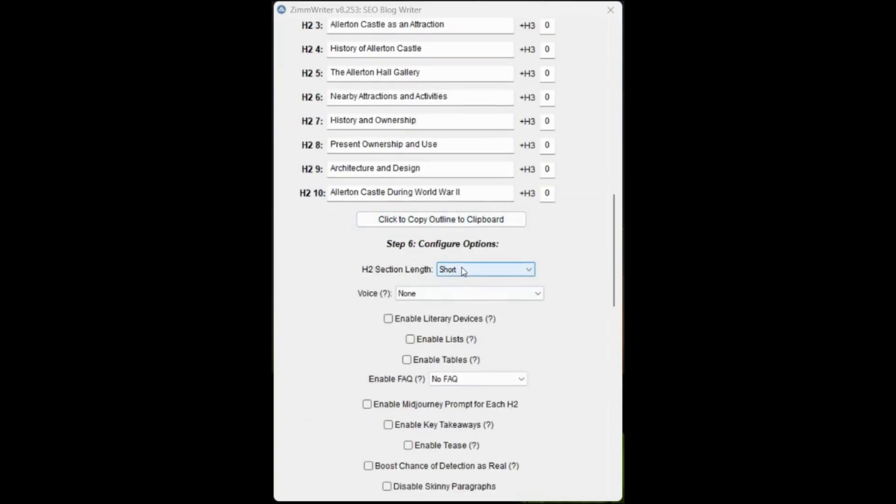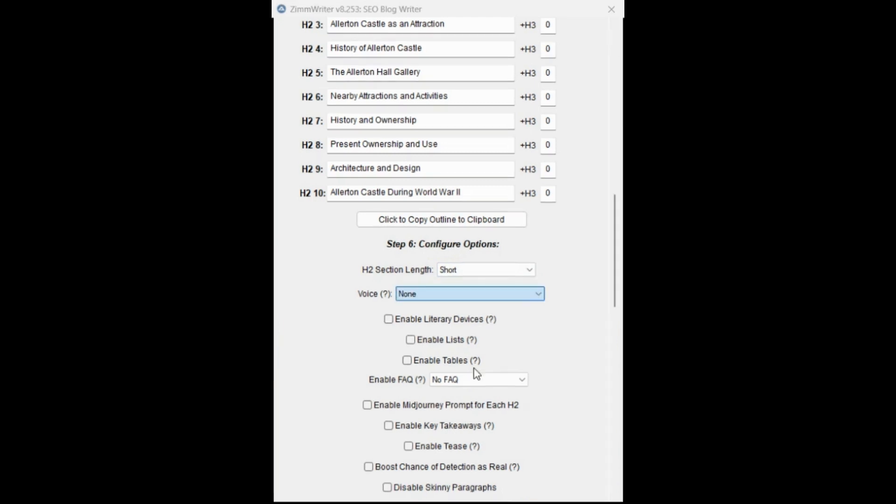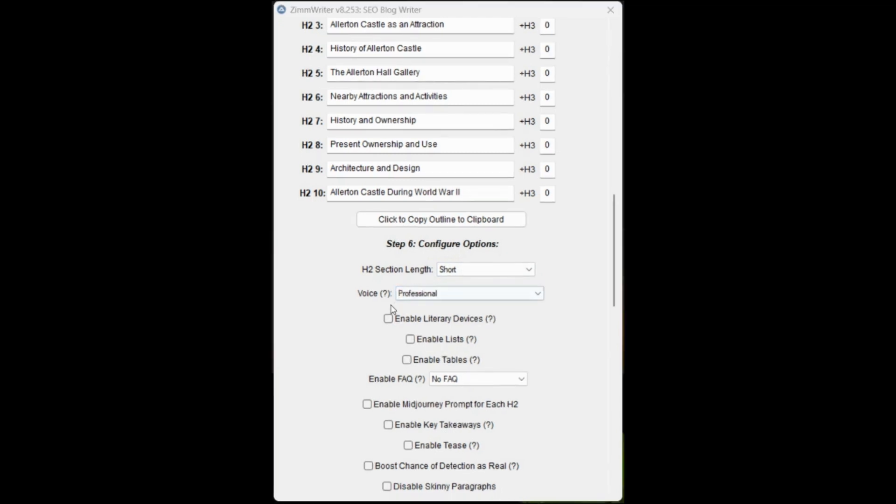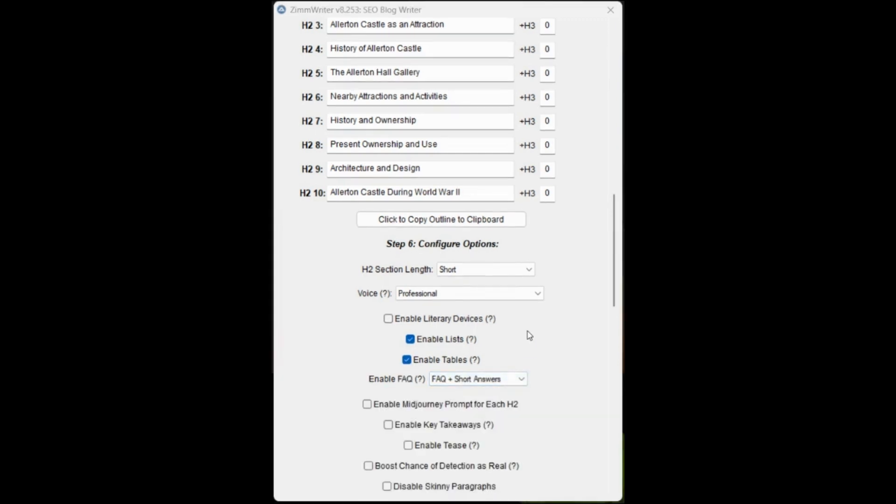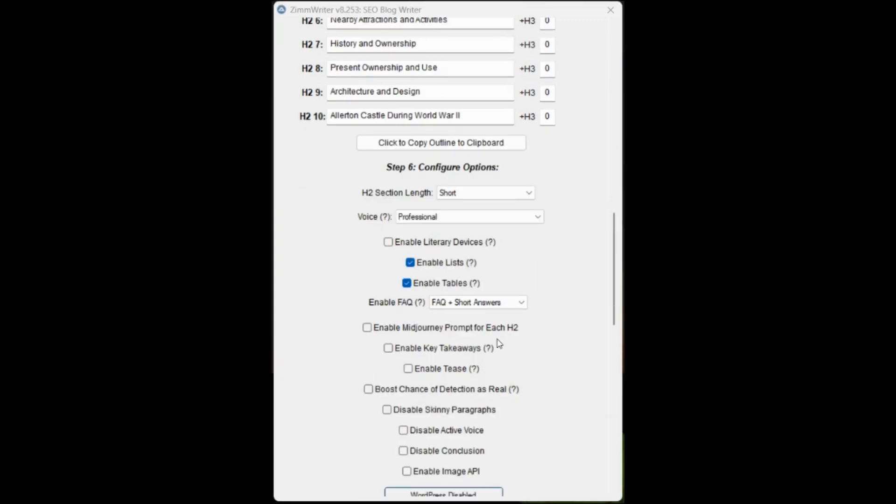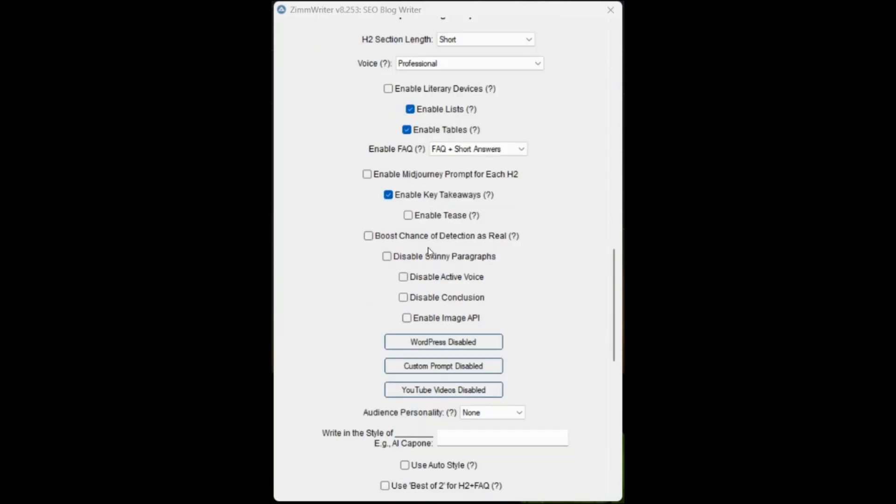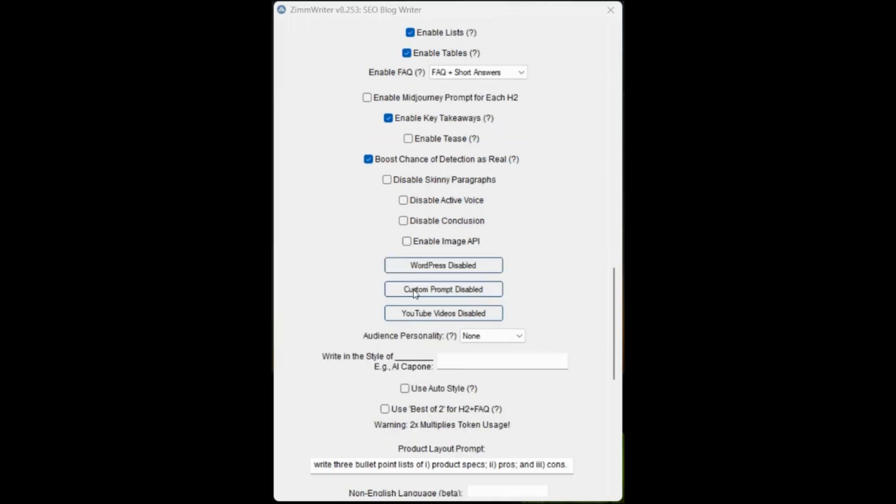I generally keep, certainly for the articles that are between a thousand and 2000, recommendation from Surfer. That's what this particular article is. We leave the H2 section as short and the voice as professional for this particular case. Then we're going to enable lists, enable tables, and I like to add short FAQs. We're going to enable key takeaways.